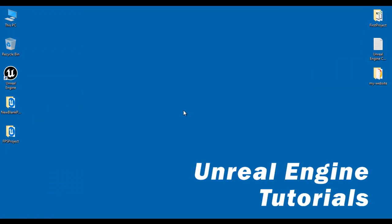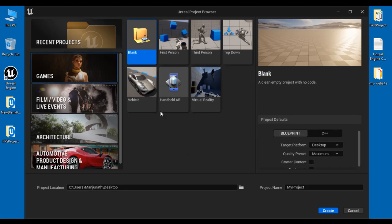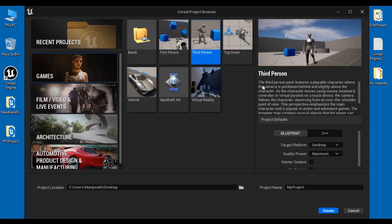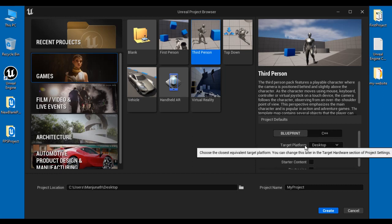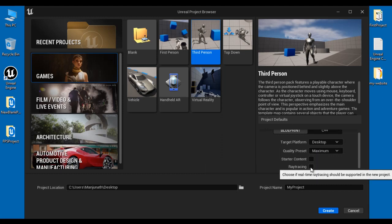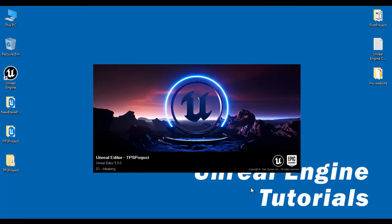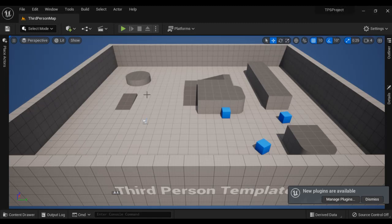Now I close this project and let's create a Third Person project. I double click on the Unreal Engine shortcut. The Unreal Project Browser window got open. In Recent Projects you can find New Blank Project and FPS Project. I select Games, then the Third Person project template. It says the Third Person pack features a playable character where the camera is positioned behind and slightly above the character. Under Project Defaults I set project type Blueprint, target platform Desktop, quality preset Maximum, starter content unticked, ray tracing unticked, project location Desktop, and the project name TPS Project. I click Create.